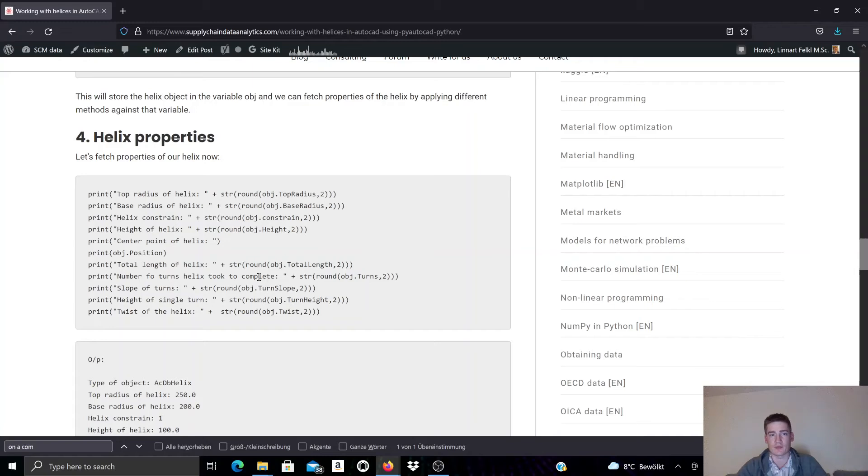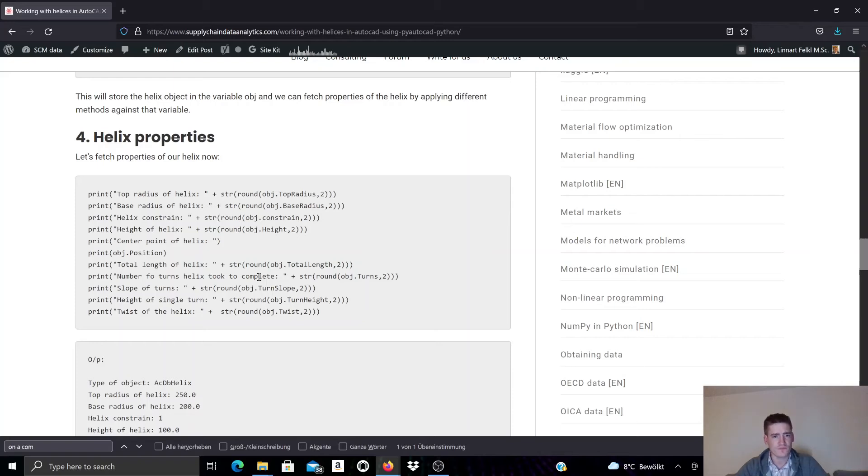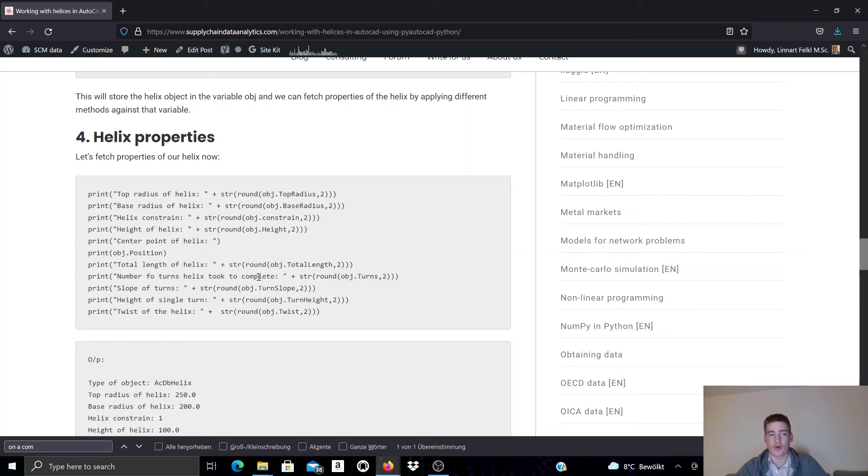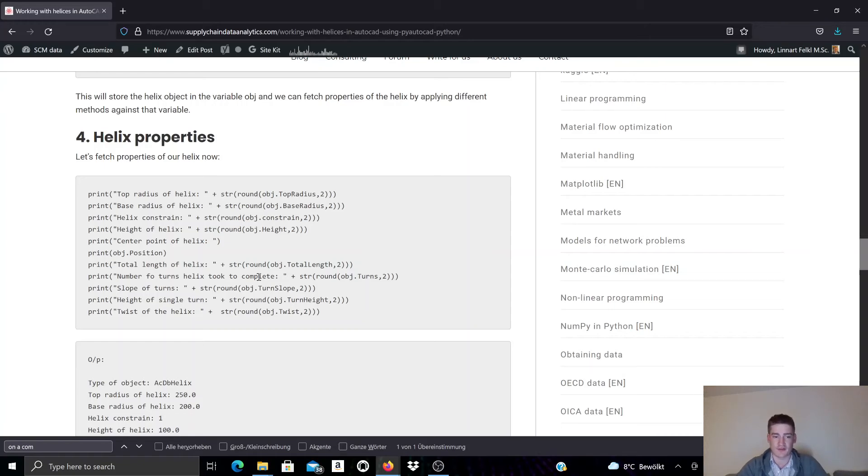We can for example access the top and base radius, we can access the height, we can access the twist, the turn height, the total length, the turns, turn slope, all of these properties that we can adjust.